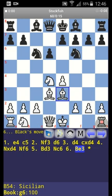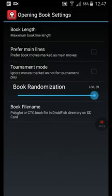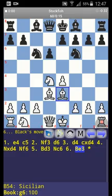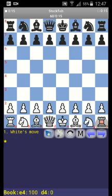We have seen that the new book is installed. This is still useful for studying a variant. In order to use the deepest engine variants, we have to go to Settings, then Opening Book Settings, and set book randomization to zero percent. Then go back and start a new game.